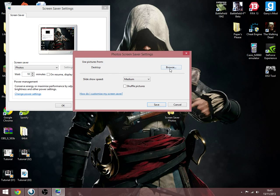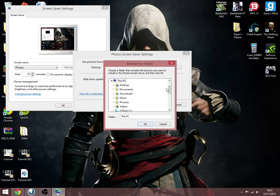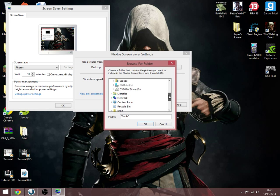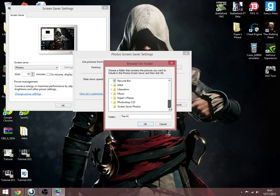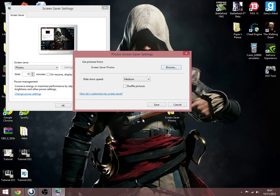You can then browse and see what else is on here. So if you go down, you can find screensaver photos. You can click ok.